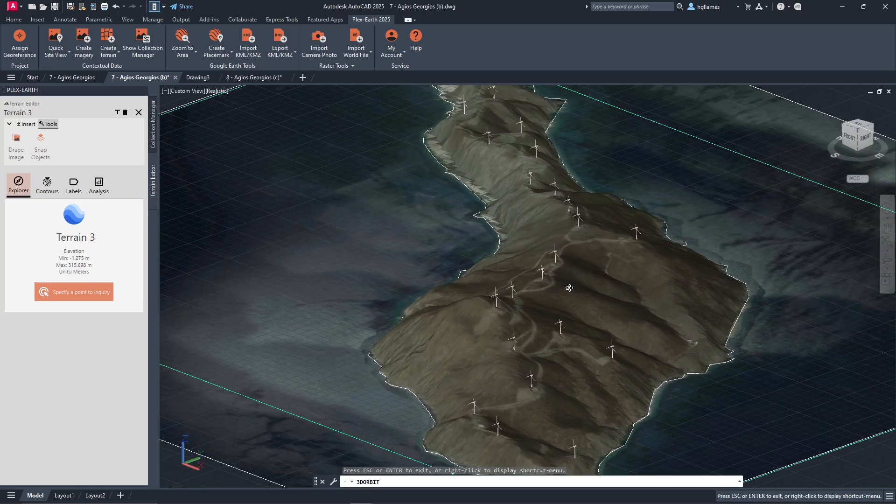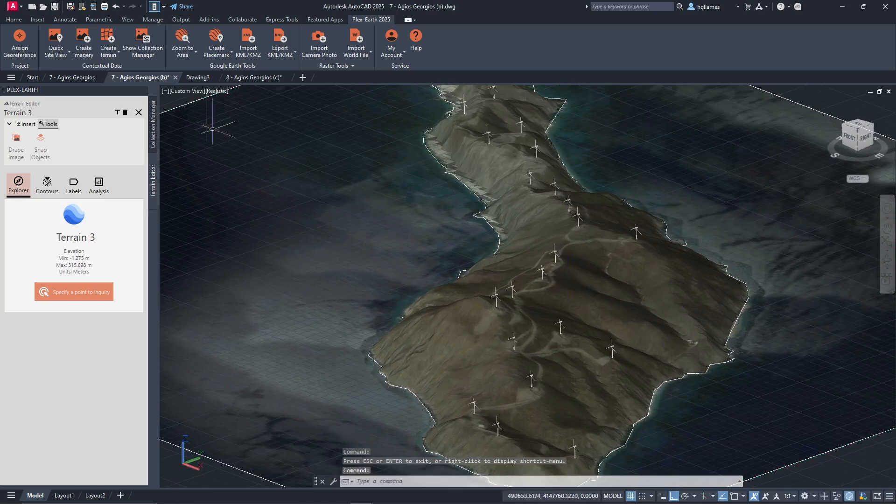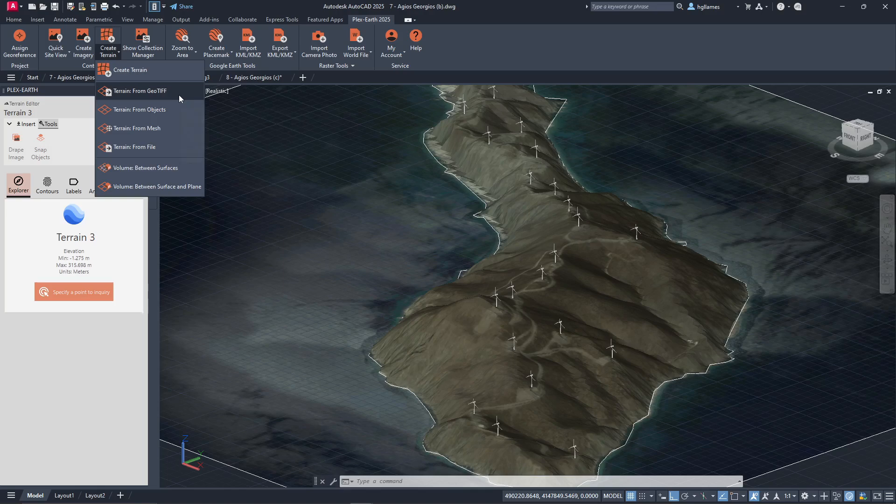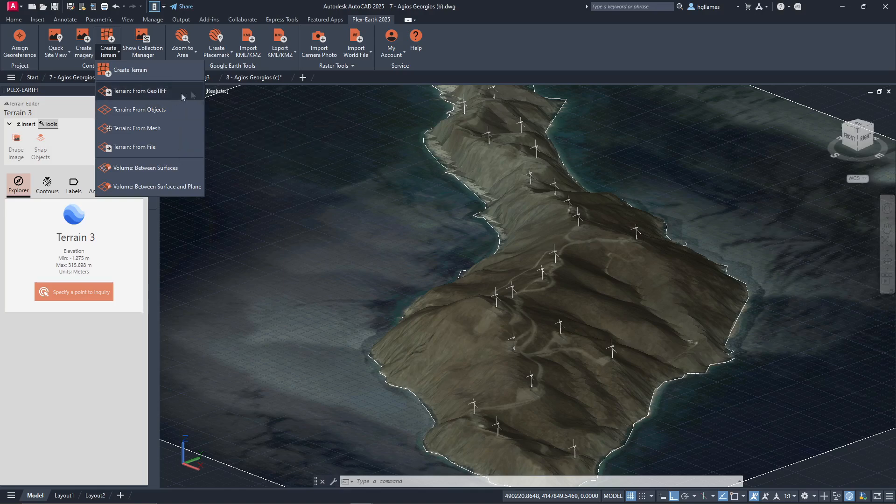Note that you can access additional options by navigating to the upper ribbon and selecting terrain. Here, for example, you can create a terrain model directly from a geotiff file.